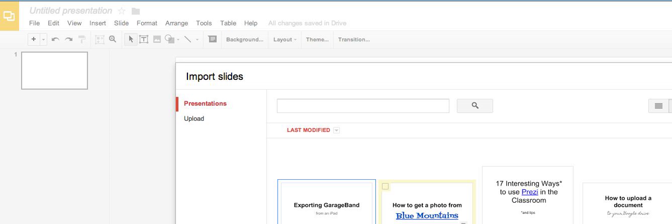And I have this slideshow, this presentation, in my Google Drive. I think I'll import slides from there. Now I'm going to hit Select.